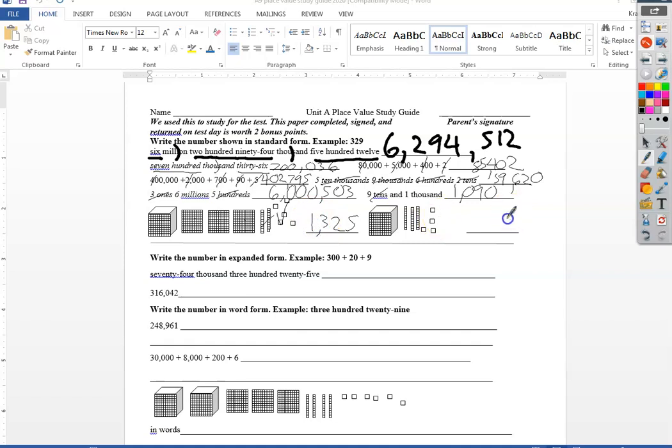Over here same kind of thing, I got four ones, three tens, no hundreds, one of the thousands, one thousand thirty four.